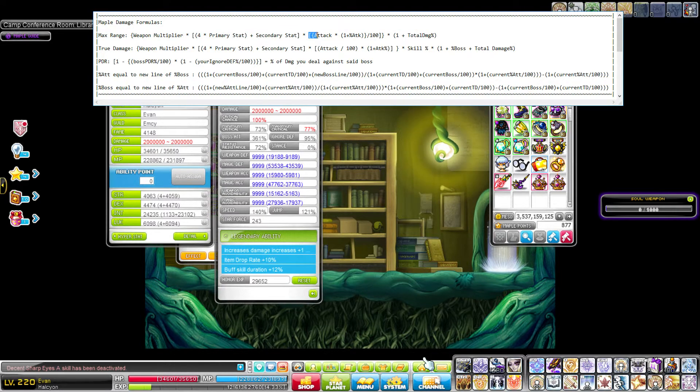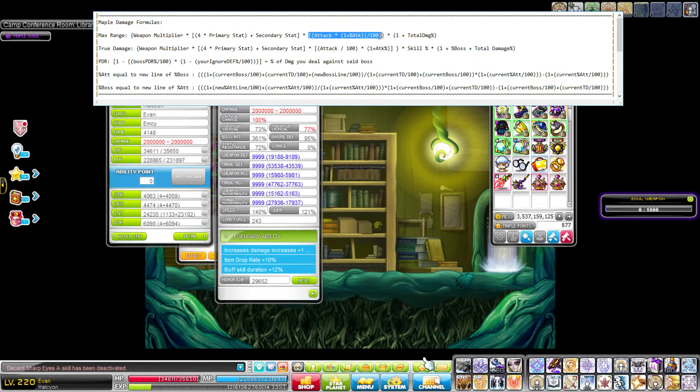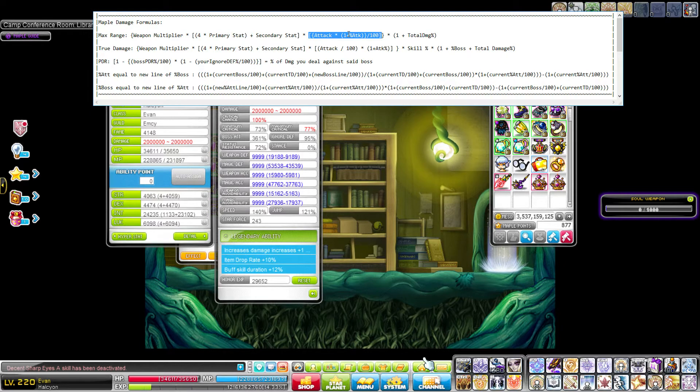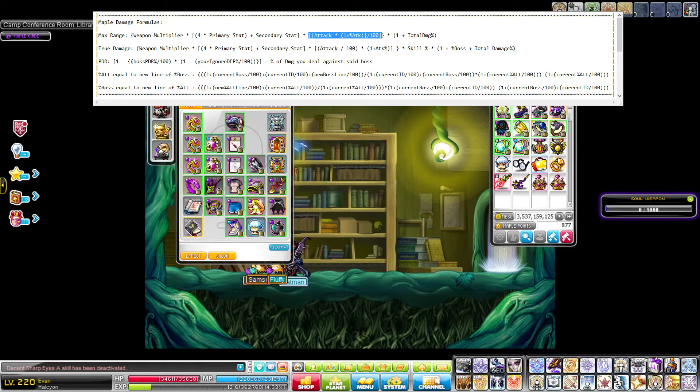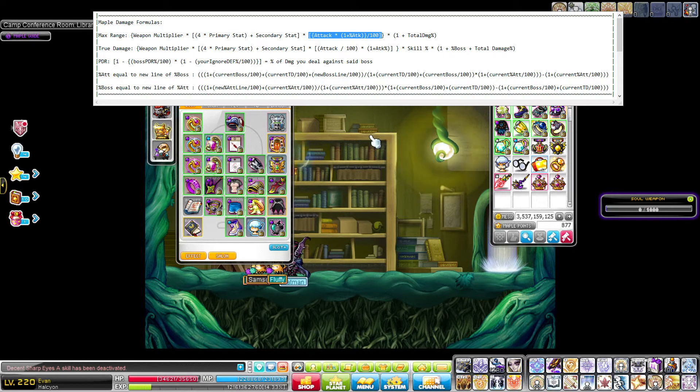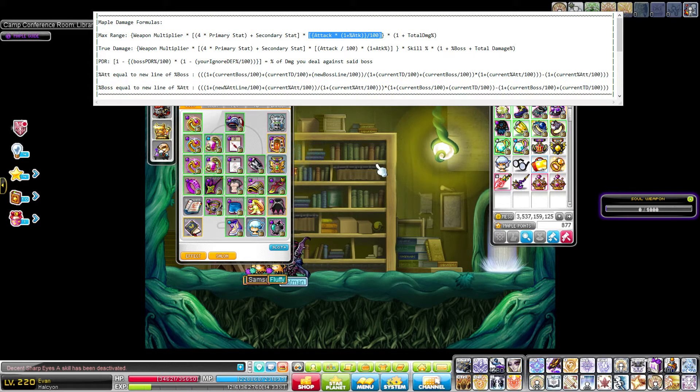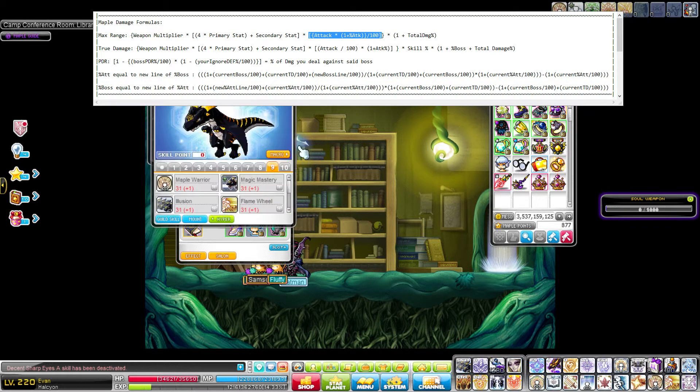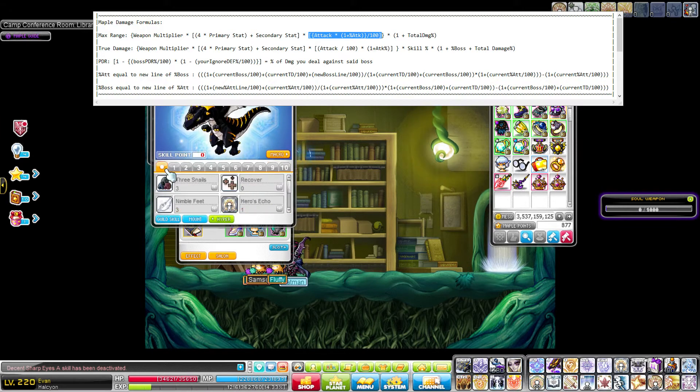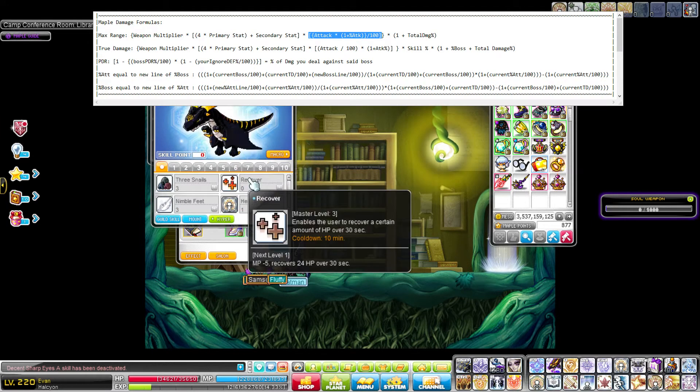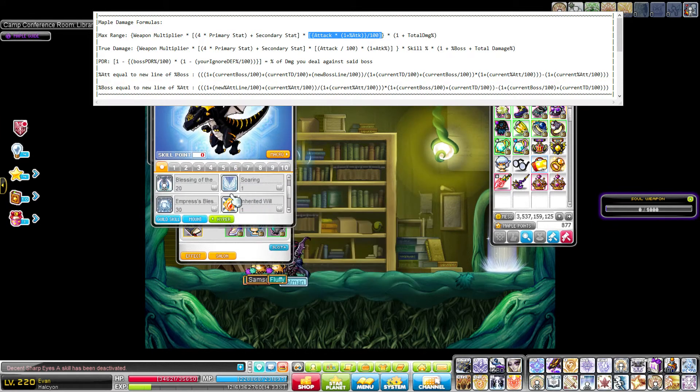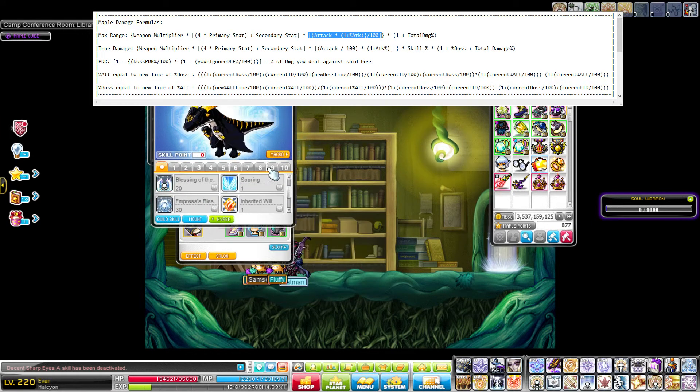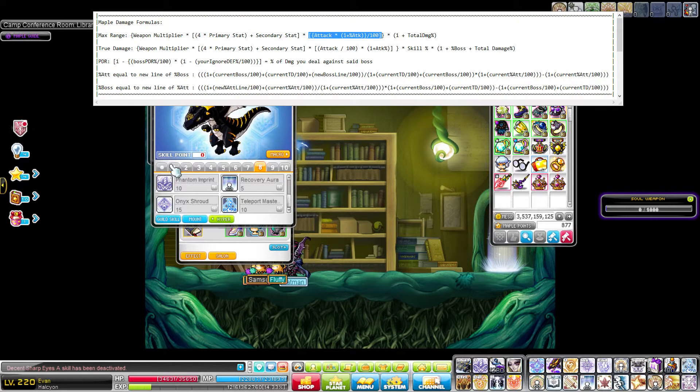So moving on, next chunk in the next square brackets is attack and percent attack. Sadly, you can't just look in your stat window to get this, you have to add it all up. So a few points I want to go over about adding up your attack, or your magic attack, whichever you use. Make sure to get all of your skill passives and buffs.